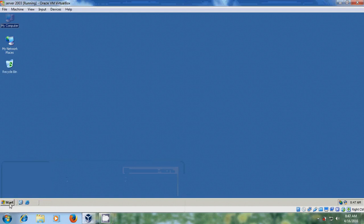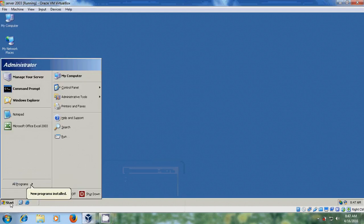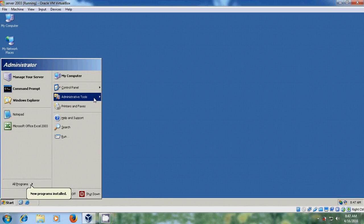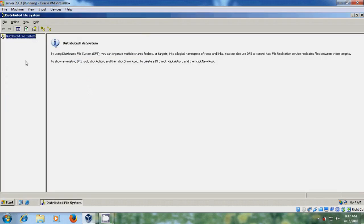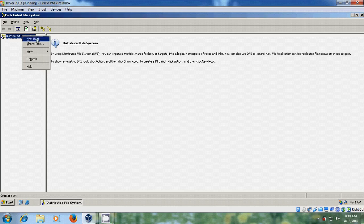So to configure distributed file system, open the server, come to Start, Administrative Tools, and open Distributed File System. After opening Distributed File System, just right-click on Distributed File System and please select New Root. Just click on Next.